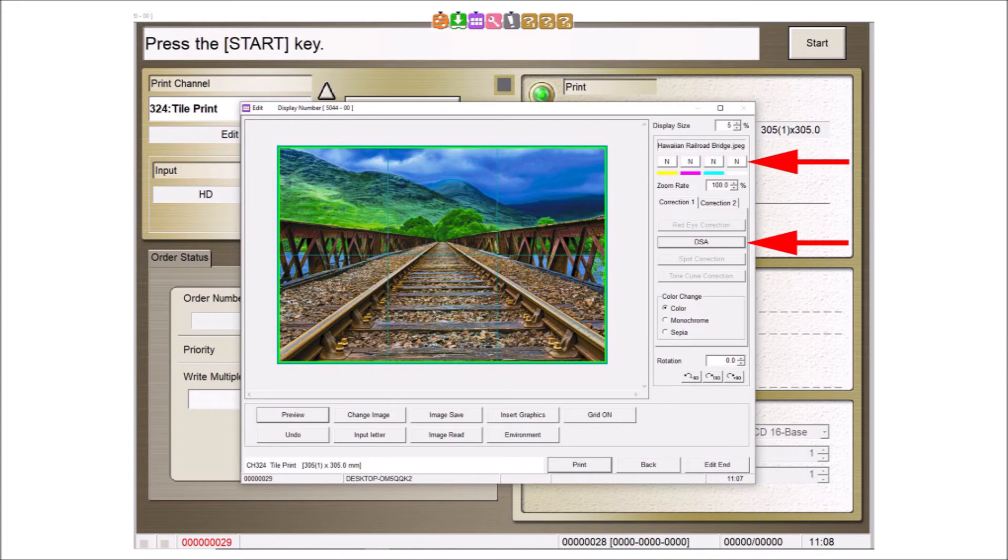Color, density, and DSA or digital scene adjustments can be made using the controls on the right.